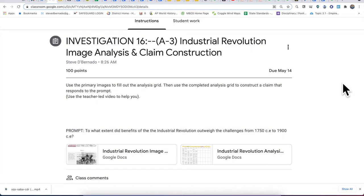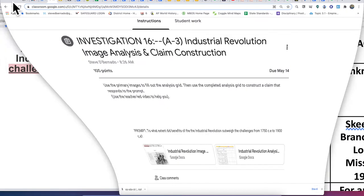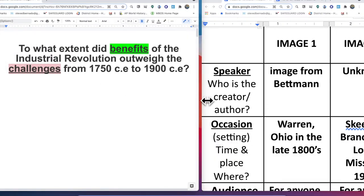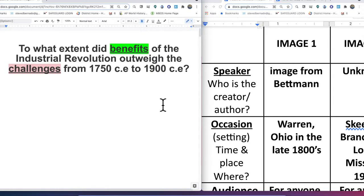Welcome to investigation 16a3, the Industrial Revolution image analysis and claim construction. You've utilized these historical critical thinking skills 15 times before, and I hope we can move at the pace of a ninth grade student who has sharpened their critical thinking skills. The question we're trying to answer is: to what extent did the benefits and positives of the Industrial Revolution outweigh the challenges or negatives from 1750 to 1900? Keep this question in mind and bounce each image back to this prompt.